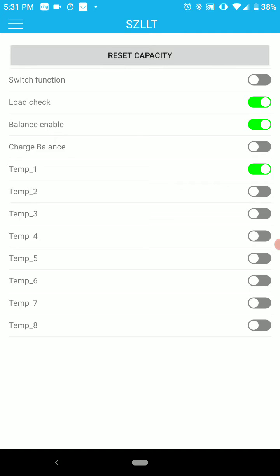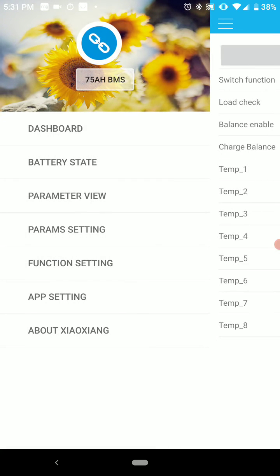If charge balance is on, then it will only balance during charging. If charge balance is off, it balances all the time. So right there the balance is set to all the time.